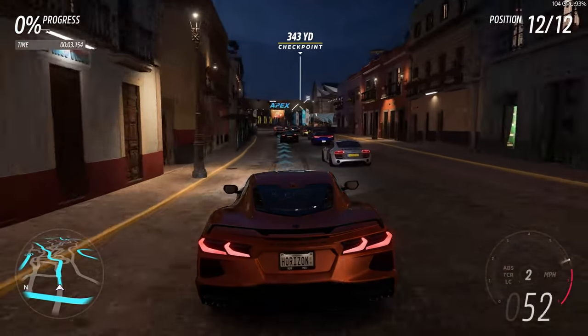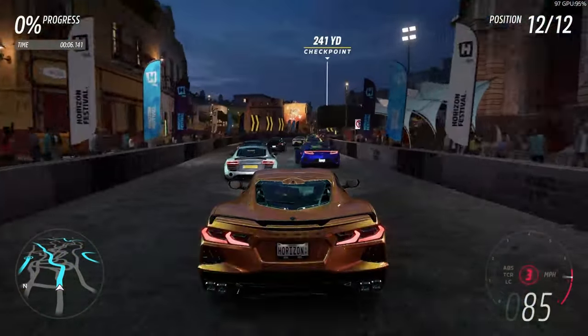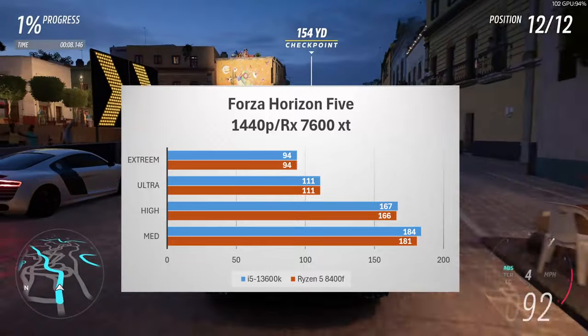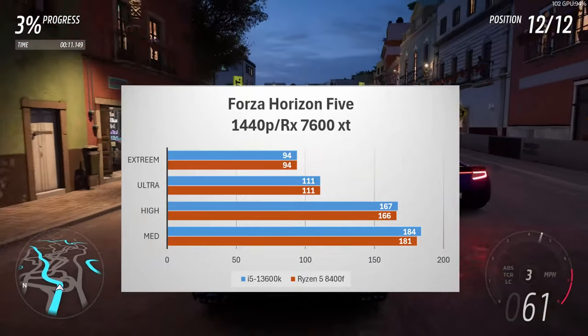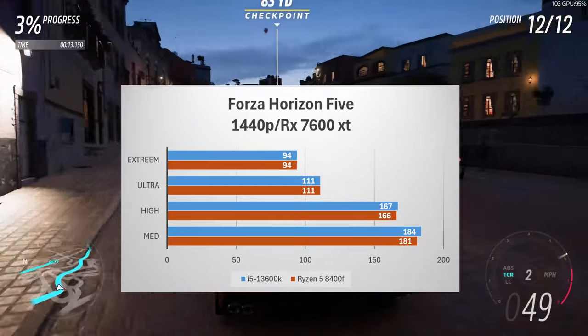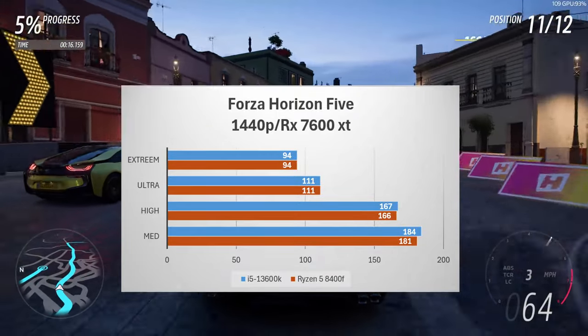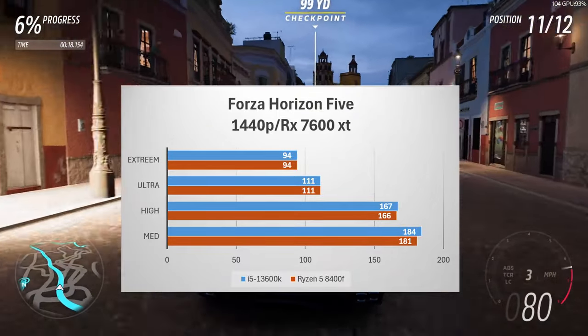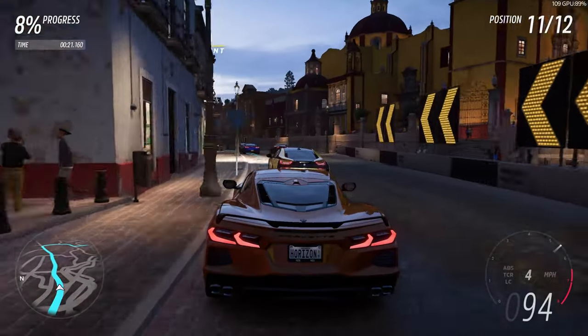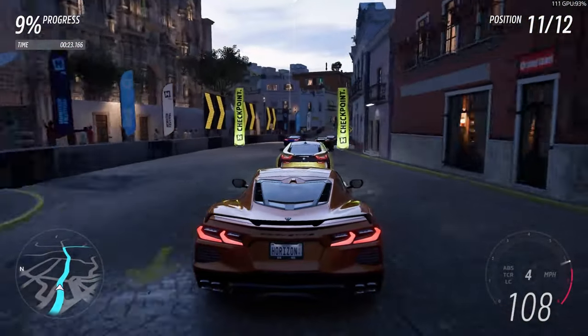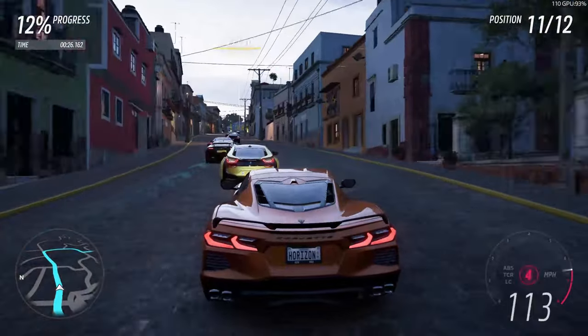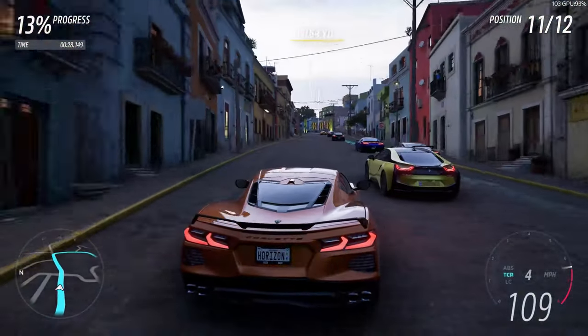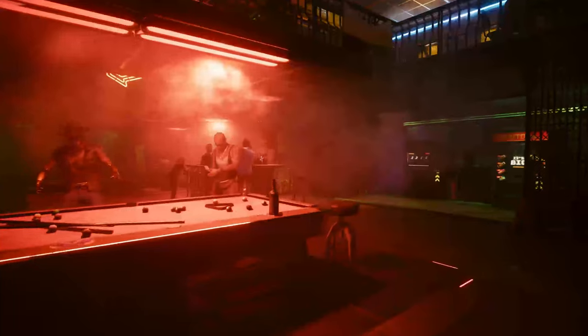First up we have Forza Horizon 5. At 1440p the RX 7600 XT performs quite well. On medium settings you have 181 to 184 FPS with the i5 taking the lead and as we go down high ultra extremes they're pretty much even so that tells us that we are GPU limited which is a good thing getting about the same performance.